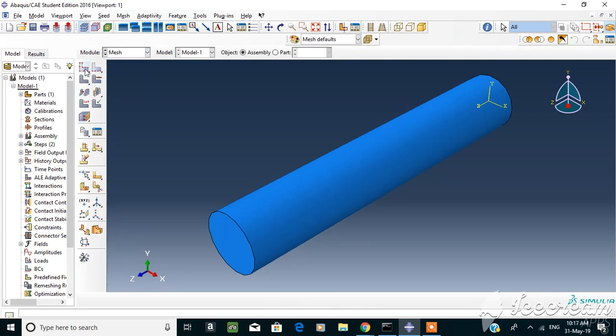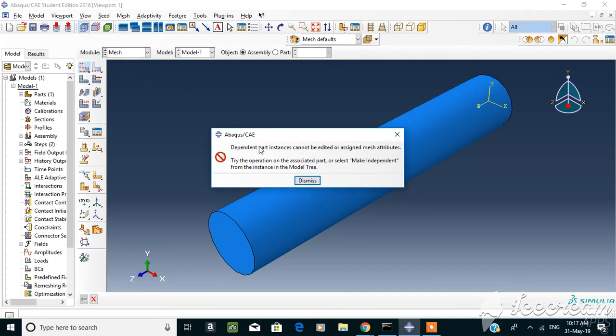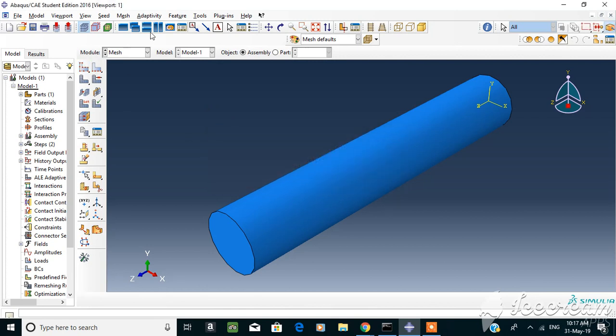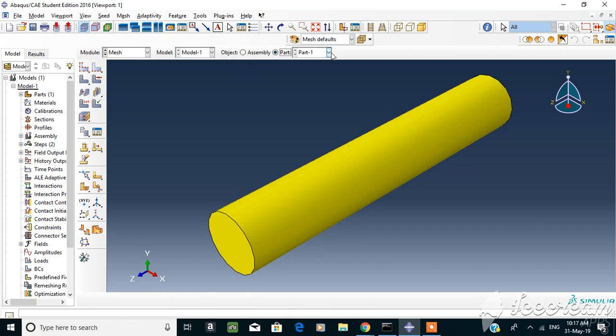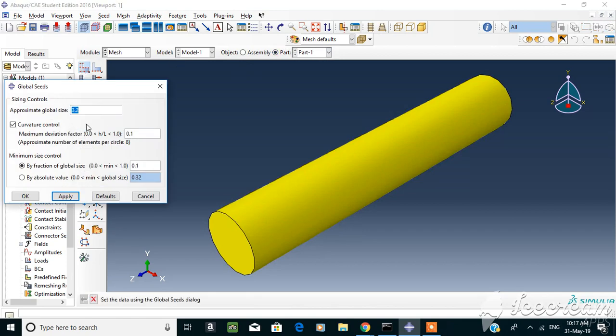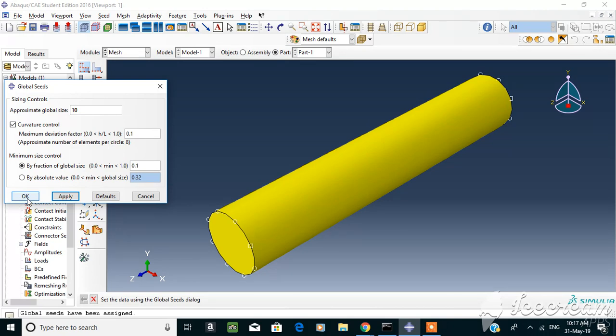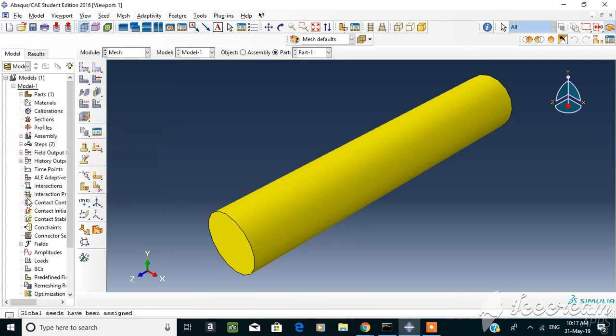For now we're going to go for the mesh. Before we do the mesh we need to select a part. We go for the global size as usual. If you go high in your global size, your mesh gets to be less accurate because you have all those big differences in between.